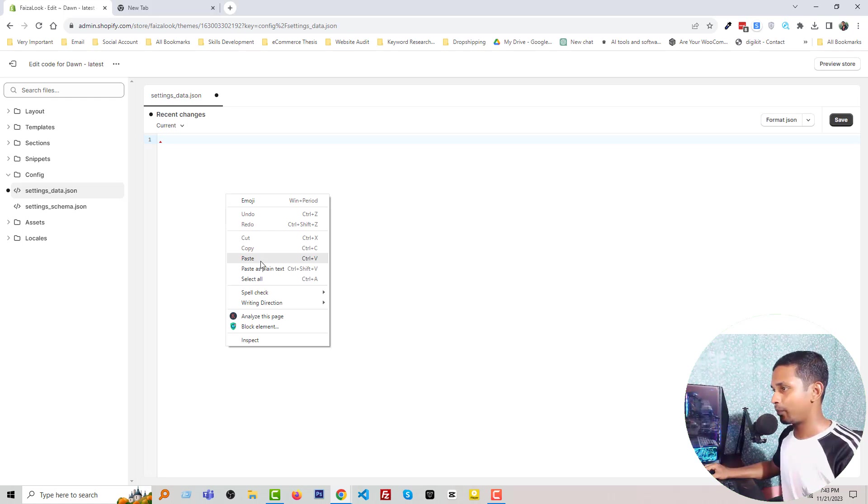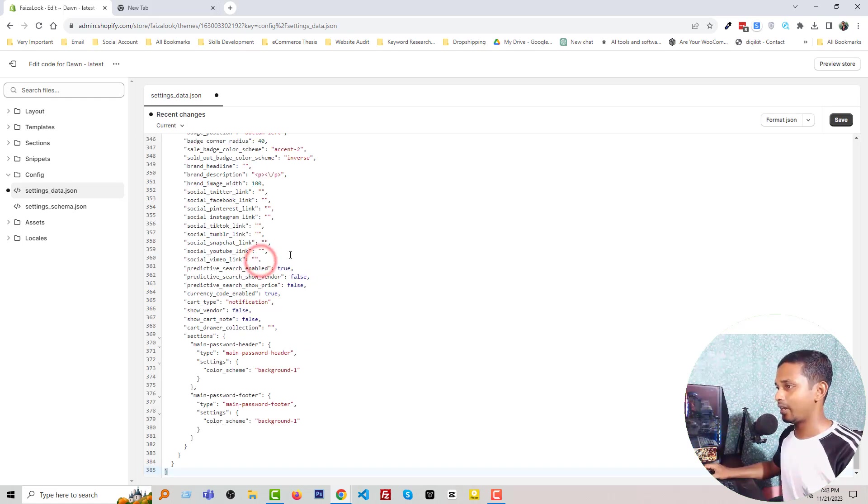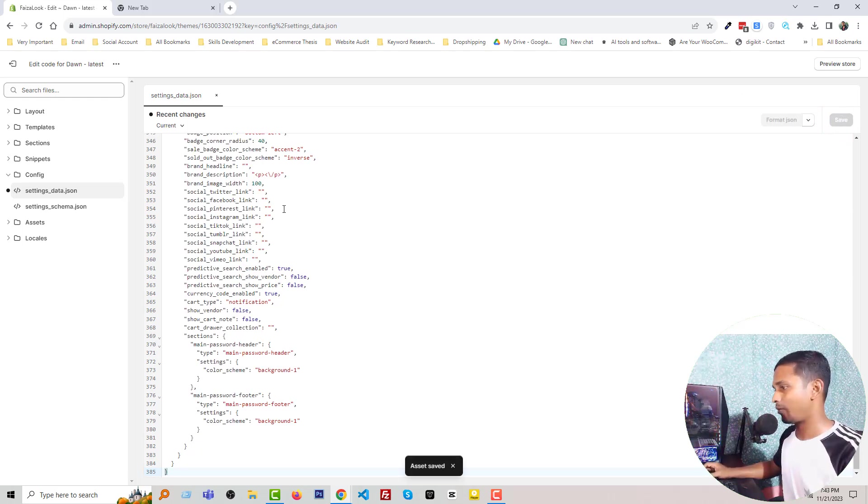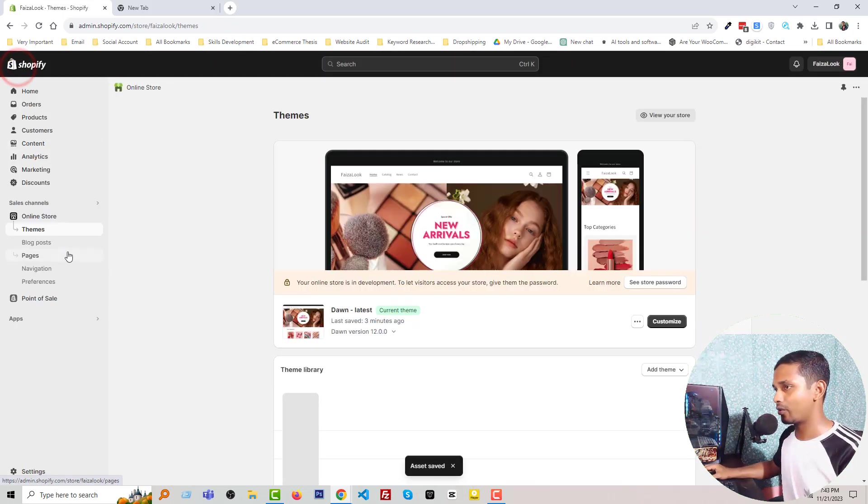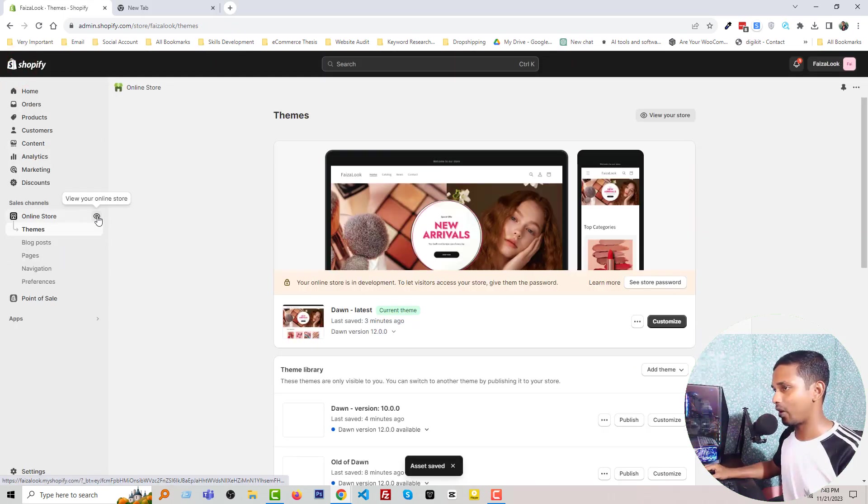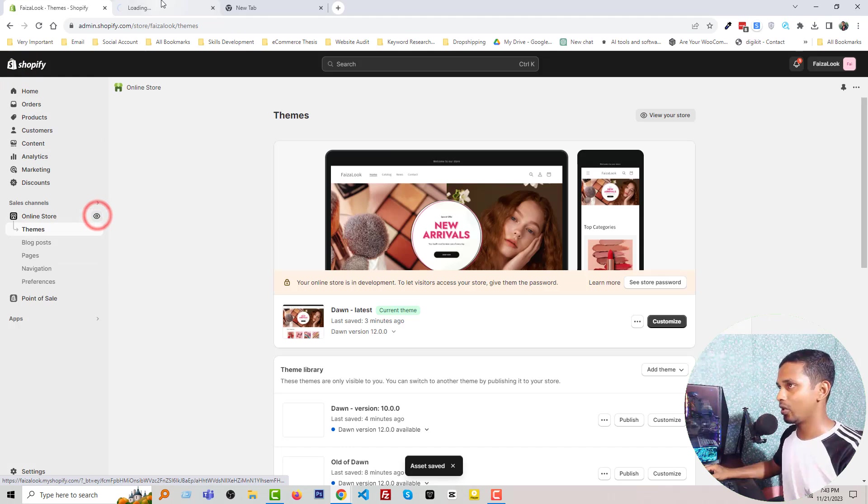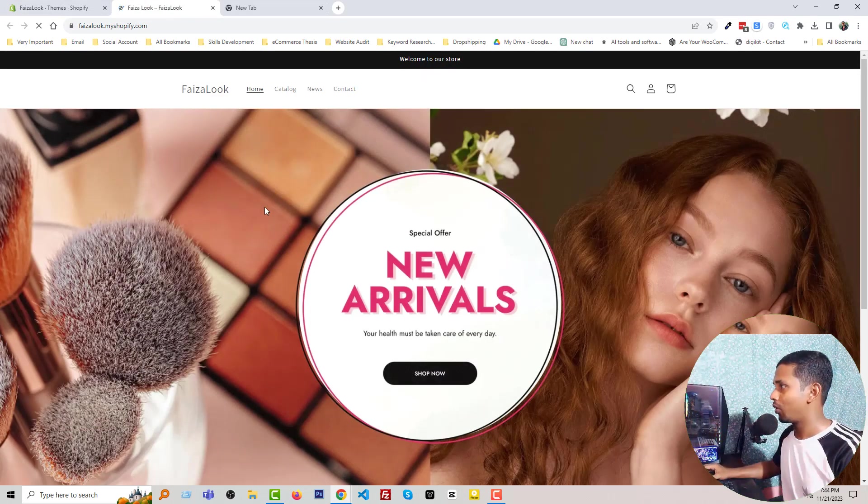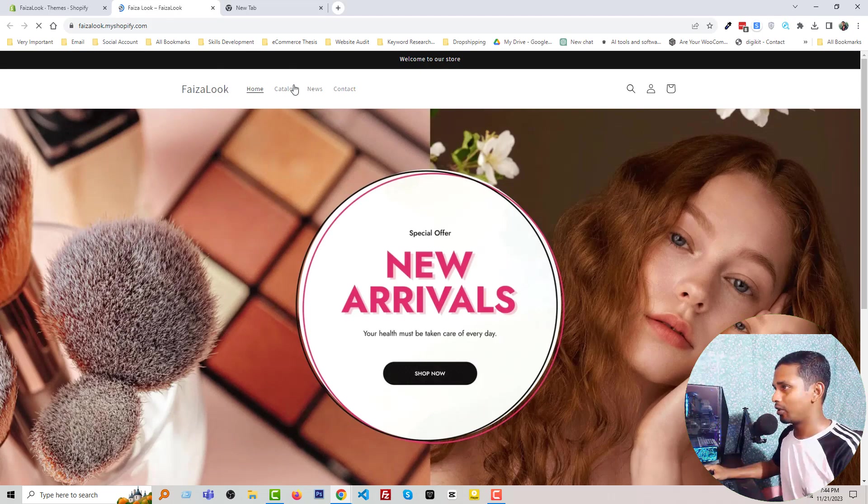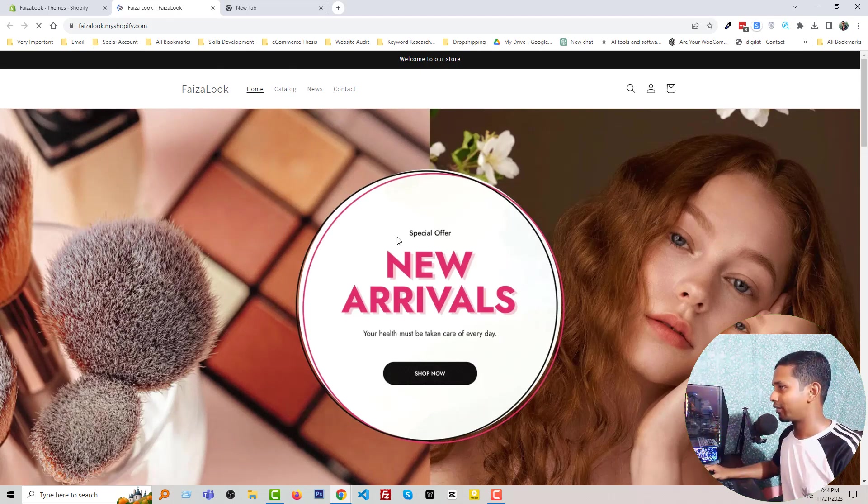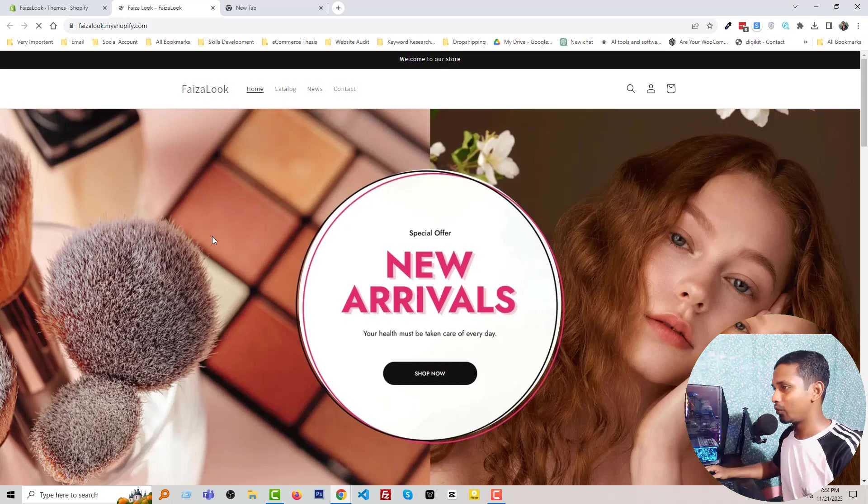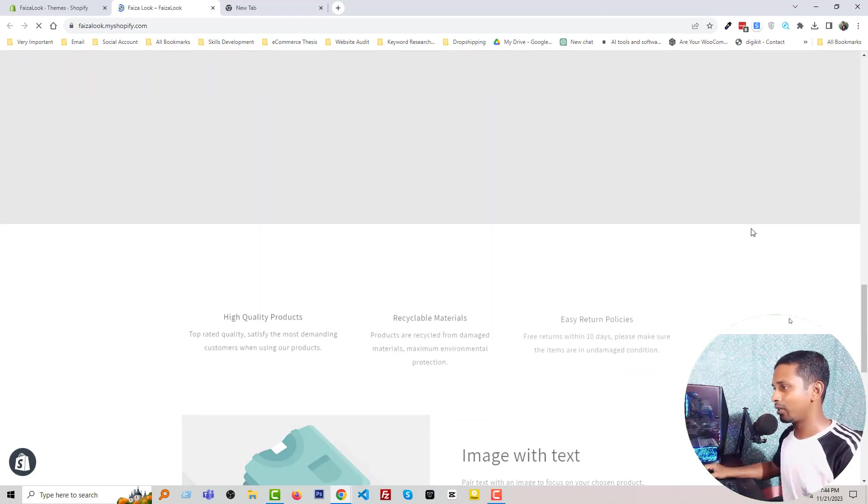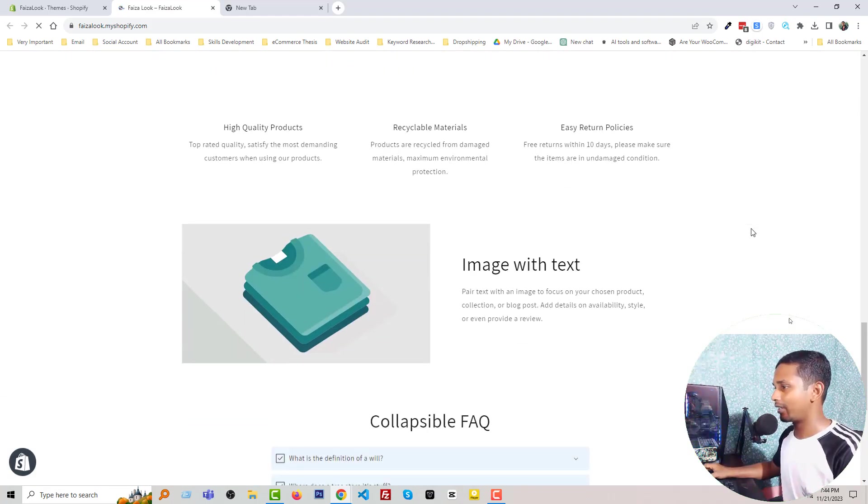Okay, now I'm going to my Shopify online store to check it. Wow, you can see that our site looks like the previous version—we don't lose anything—but we are using the latest theme.